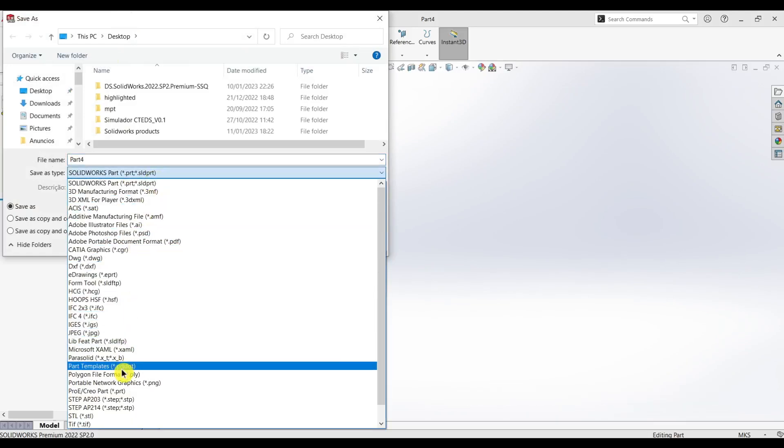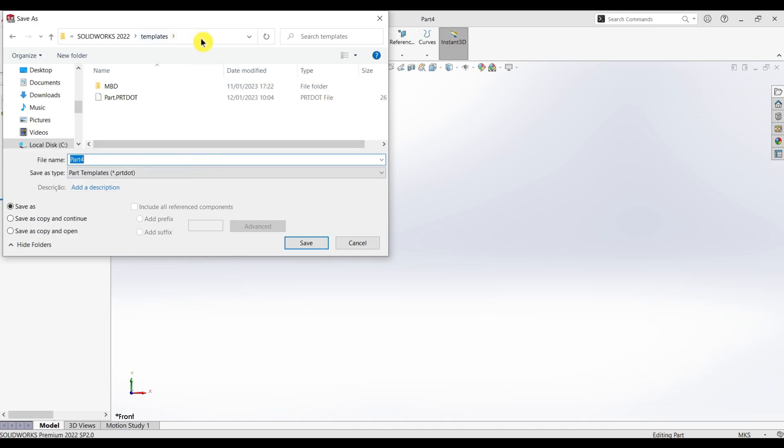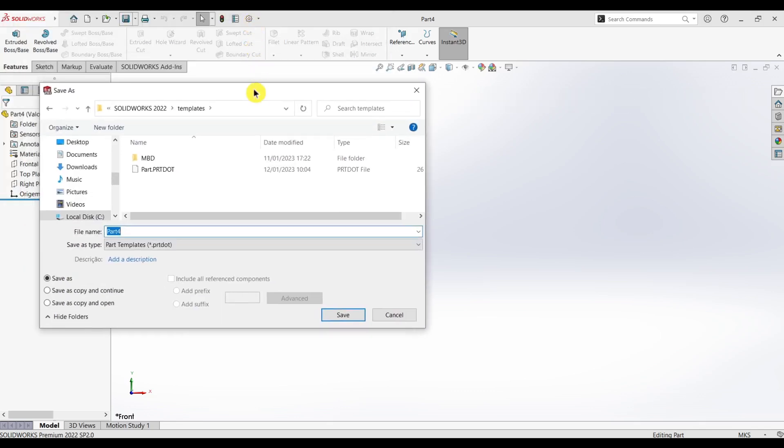When you select, SolidWorks will automatically change the path to templates. If it does not change automatically, you just have to click here on Options, File Locations, and there you find the path to the templates. So now all you have to do is click on the part templates.